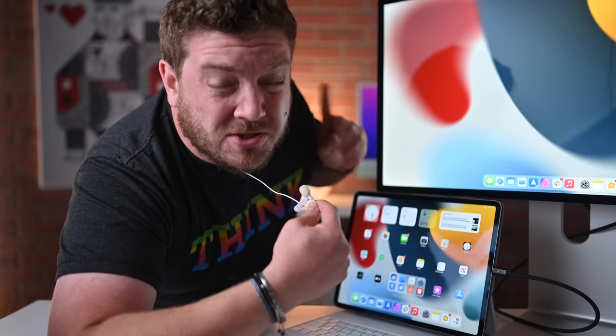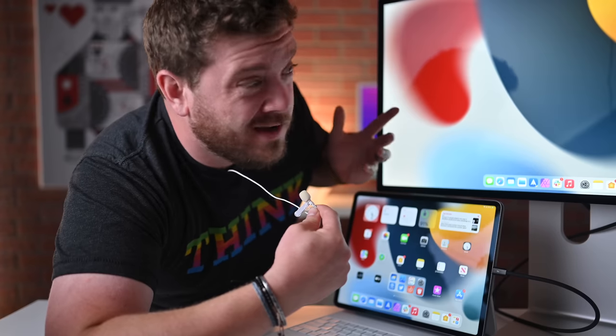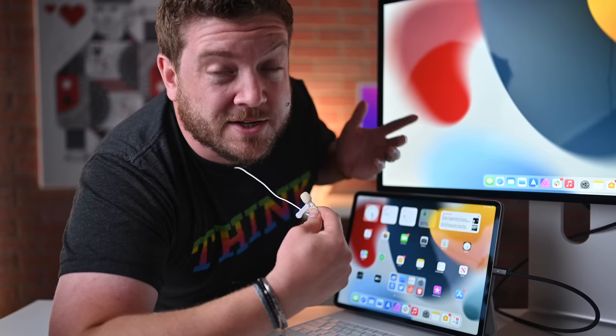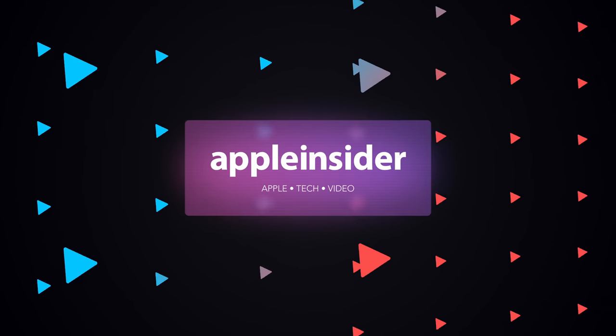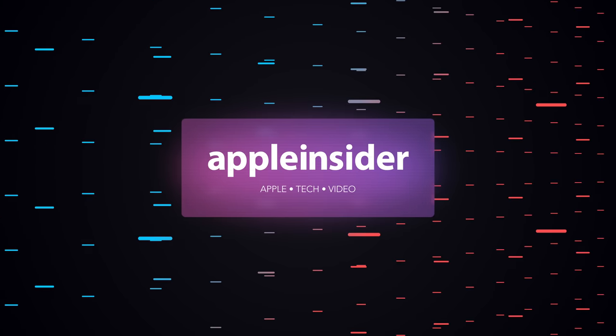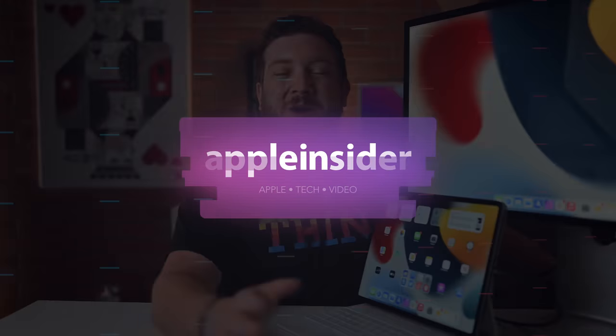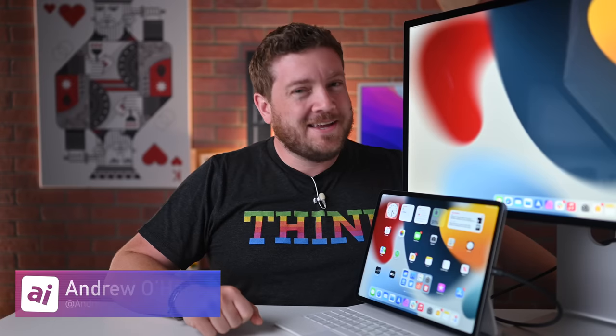Here's how you can extend your display on your iPad to an external monitor with Stage Manager in iPadOS 16. Welcome everybody to Apple Insider. It is Andrew here and you can find me on Twitter at Andrew underscore OSU.